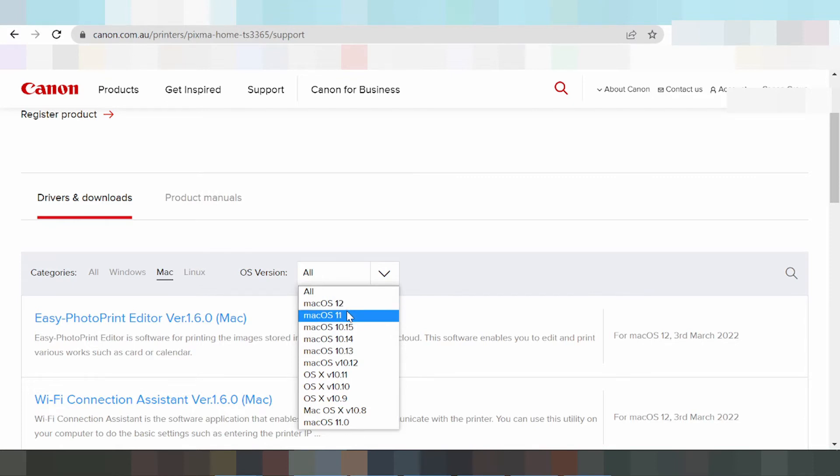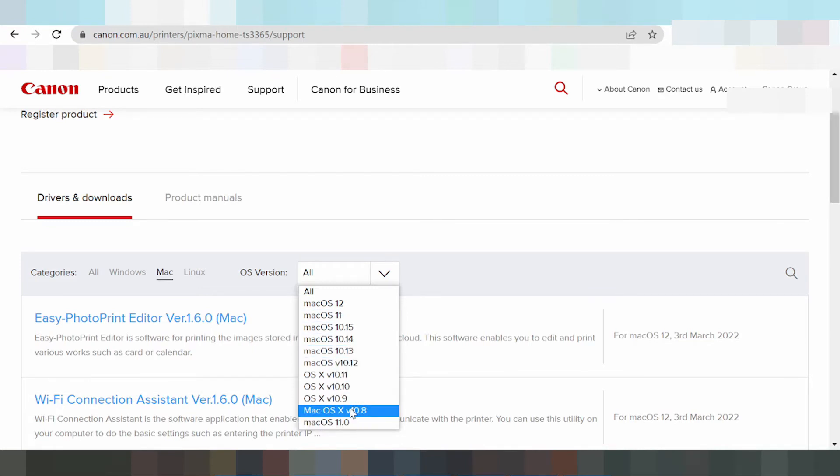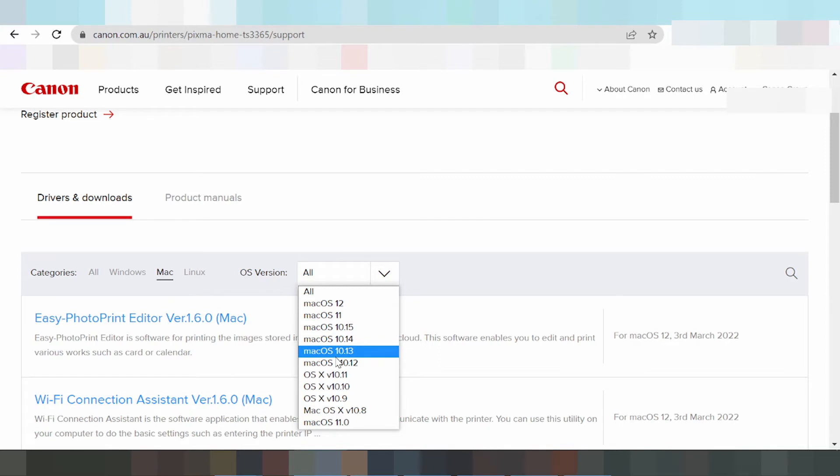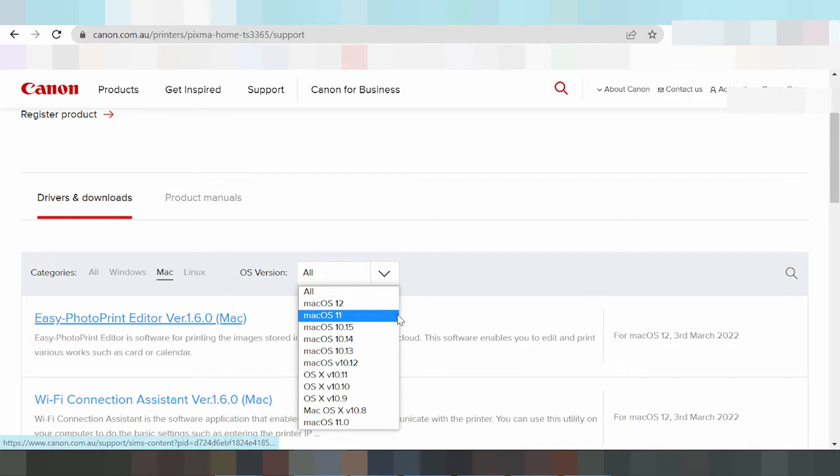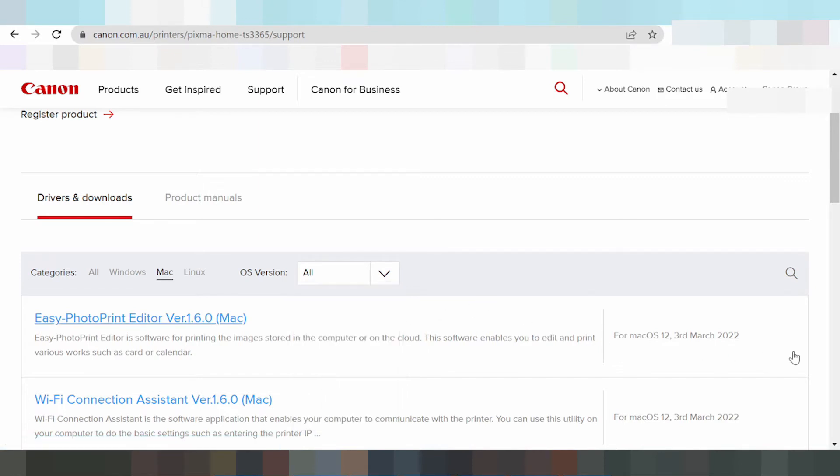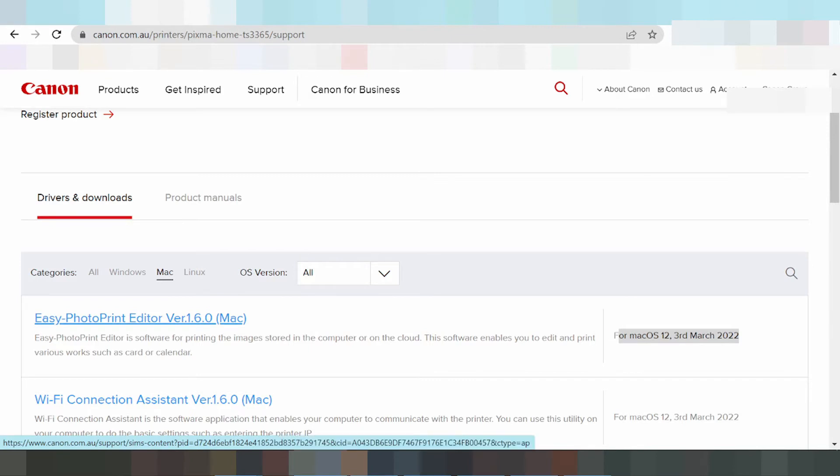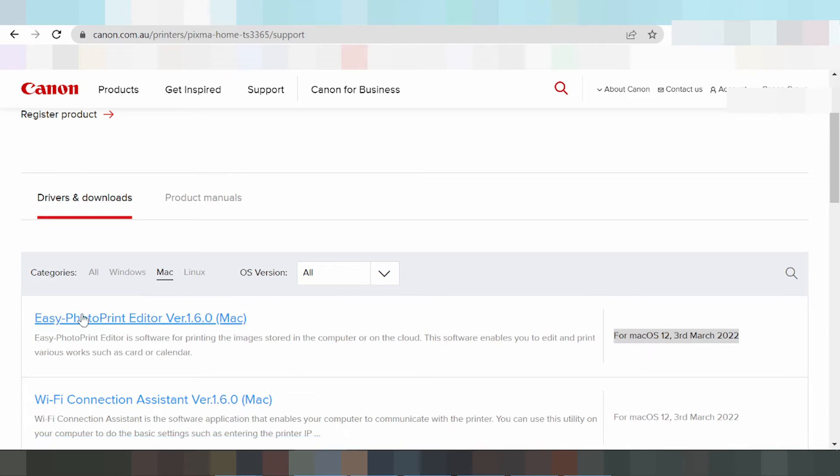In this video, I need to download driver for Windows and I will show you all drivers. This shows the driver for Mac 12 and Mac 11. You can see the driver release update here.